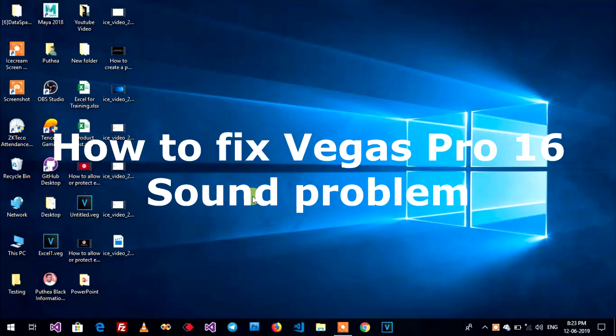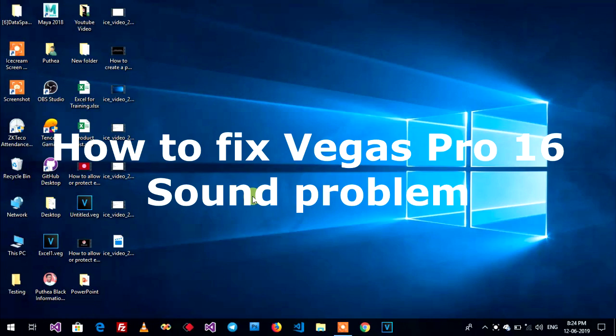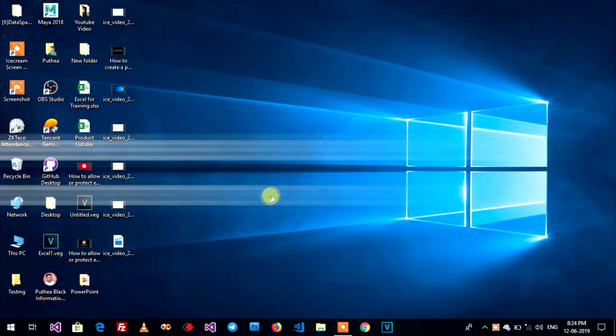Hello guys, welcome back to my video. Today I will show you how to fix audio sound in Sony Vegas Pro 16.